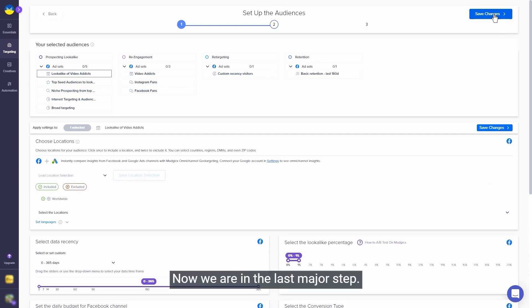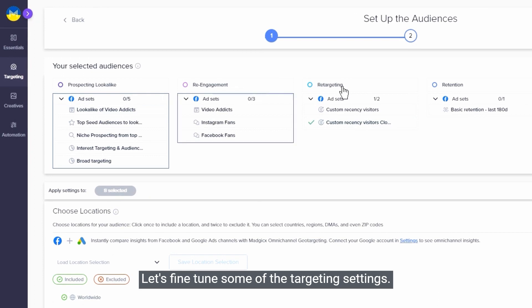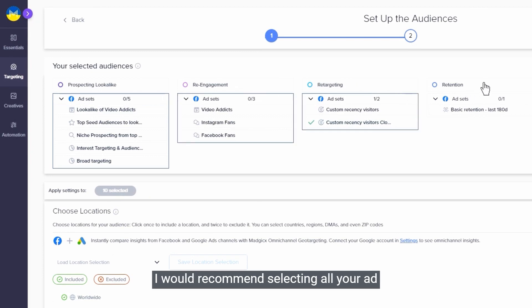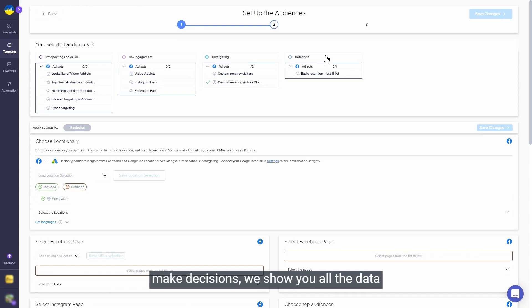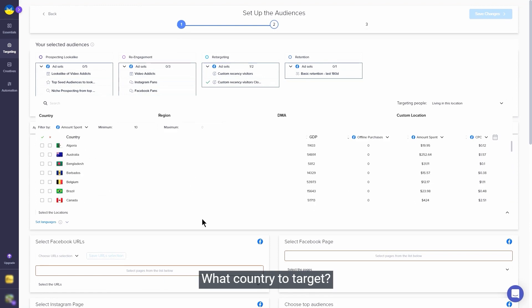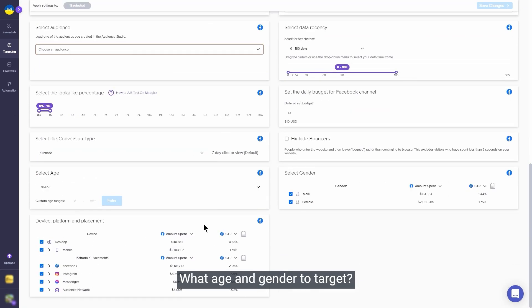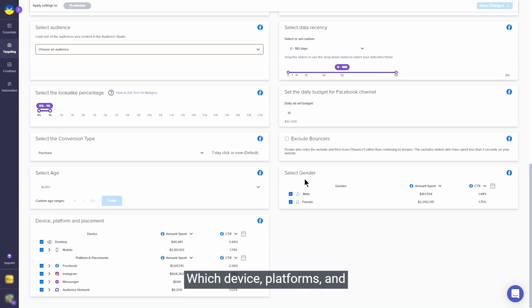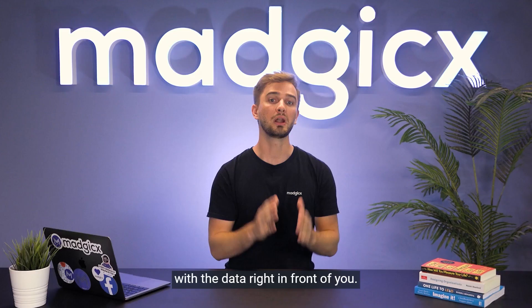Now we're in the last major step. Let's fine-tune some of the targeting settings. I would recommend selecting all your ad sets at the top menu to save yourself tons of time and set up everything at once. And note how again, when you have to make decisions, we show you all the data to make smart data-driven decisions. What country to target? What age and gender to target? Which device, platforms, and placements should you choose? All these questions can be answered with the data right in front of you.